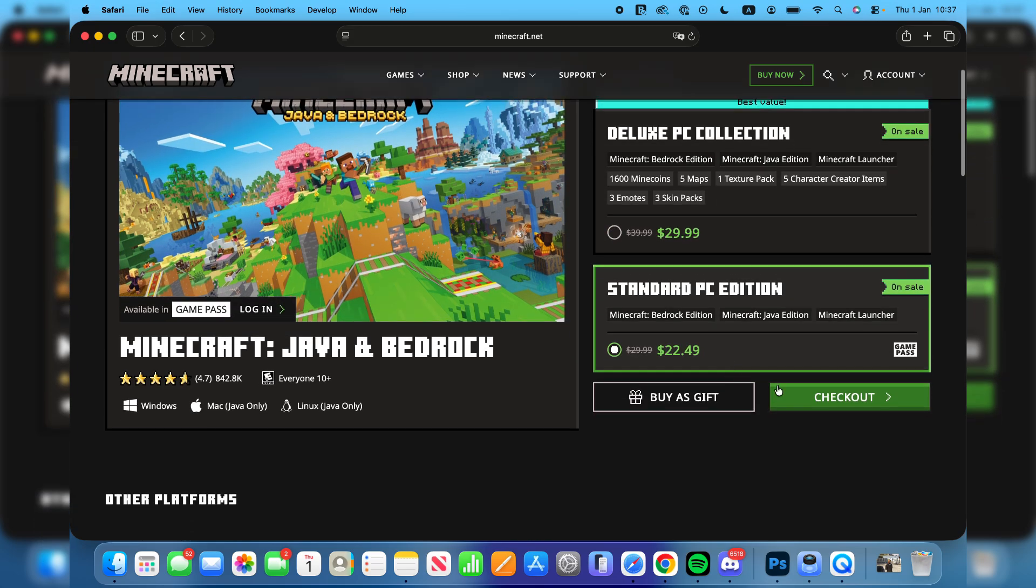Once you check out you'll need to sign into a Microsoft account if you haven't already, as Microsoft owns Minecraft. Then it will be linked to that account.